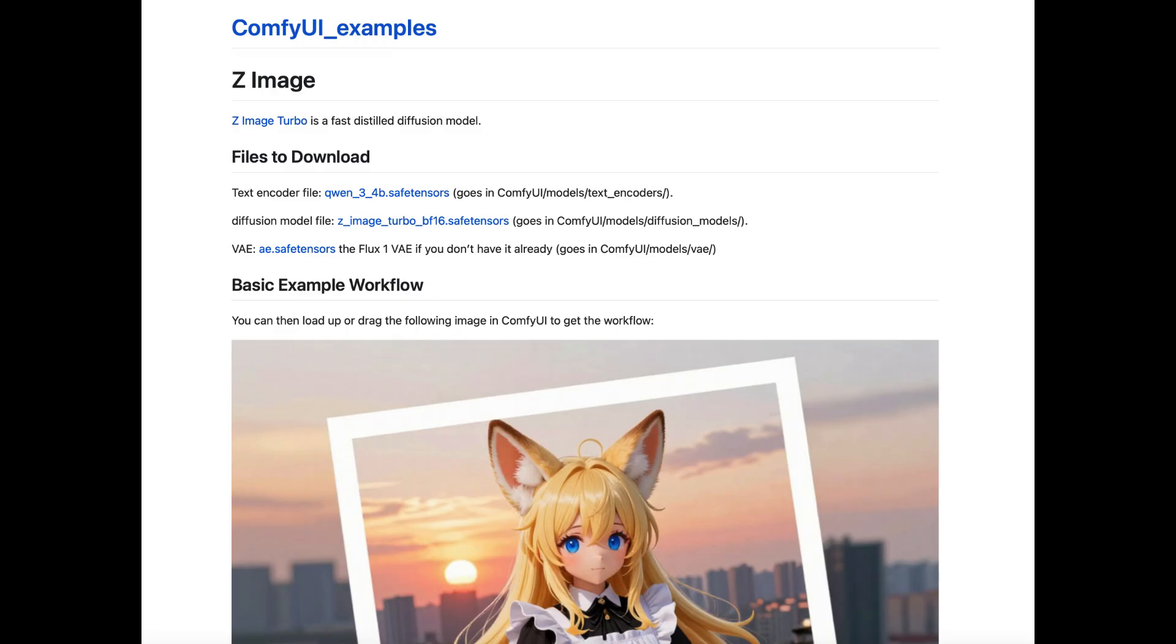If you are not sure how to install that, I have several videos on installing it. Please check them out.